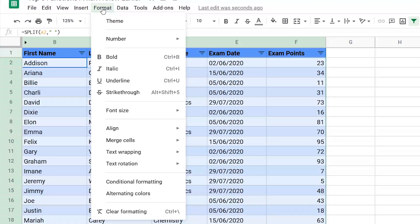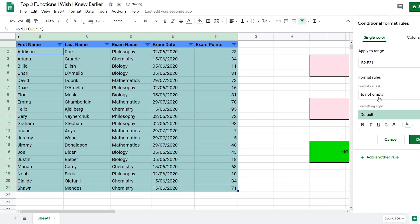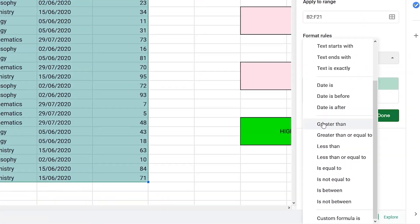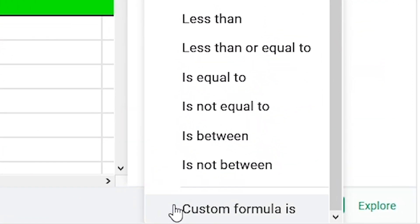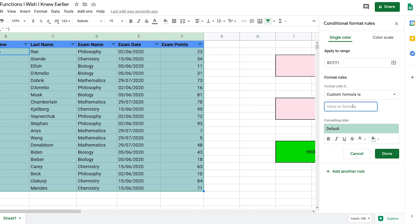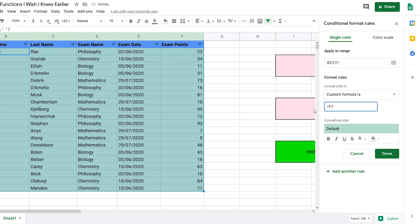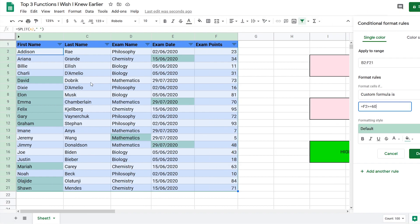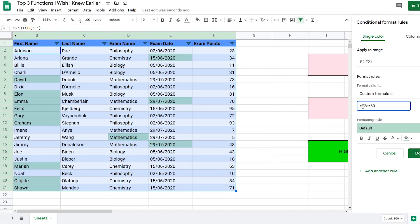What you want to do first is highlight the entire table, go to Format, and click on conditional formatting. Then select custom formula. First, I want to add if the exam points, which is column F, cell F2, if it's above or equal to 60, then it'll color it green.